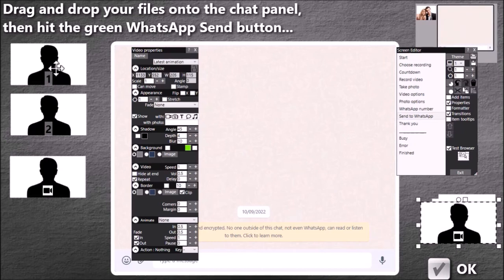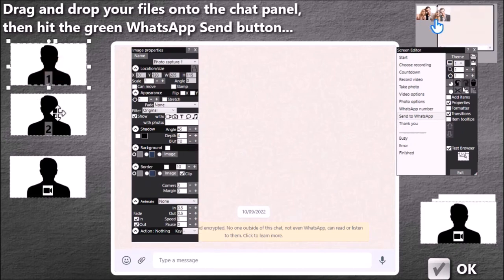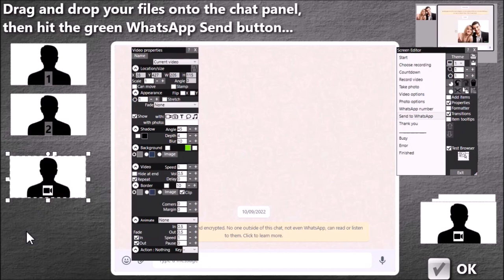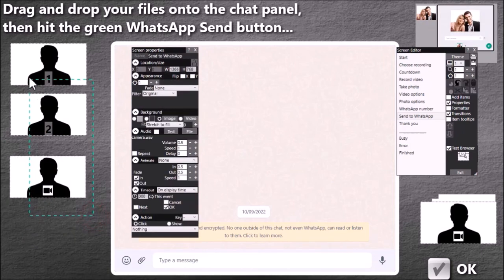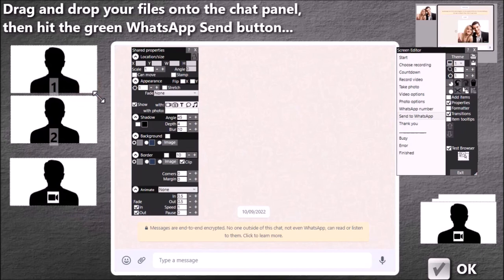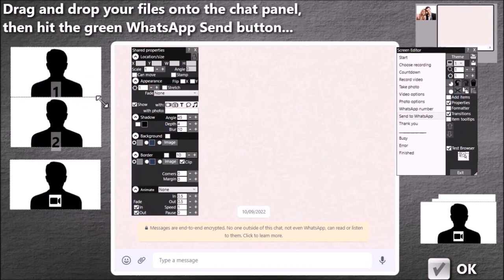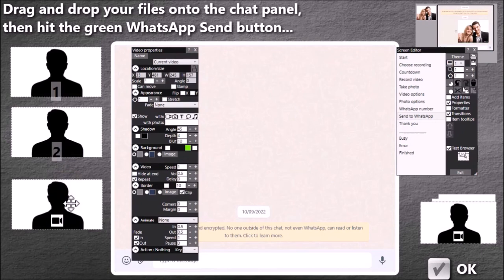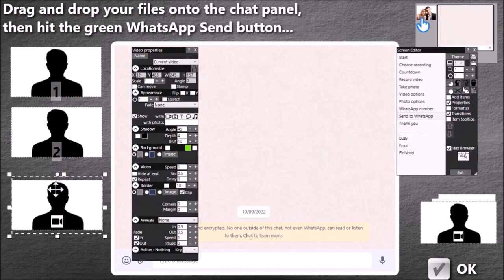We've got photo one, photo two and the current video recording. So you might want to just position these, size them, put them where you want. These will contain the photos and that will contain the video when the event is playing.